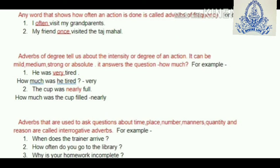Please try to resolve the exercises by yourselves first, and then check your answers using the attached solution. Thank you, children.